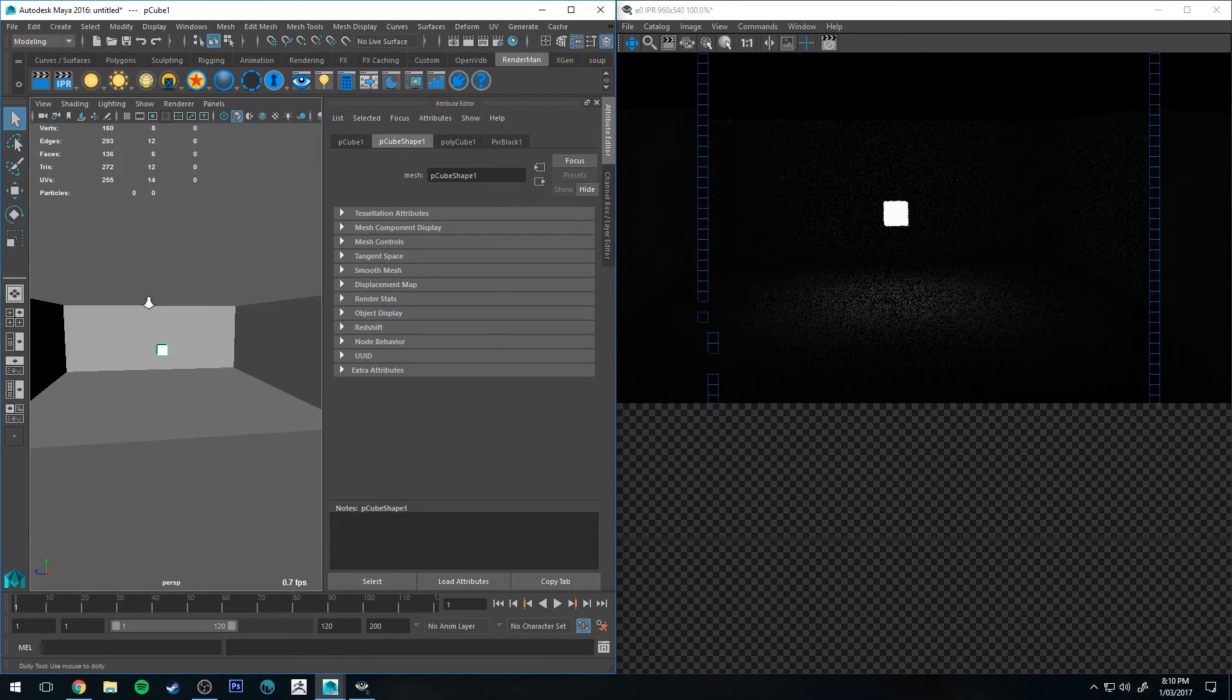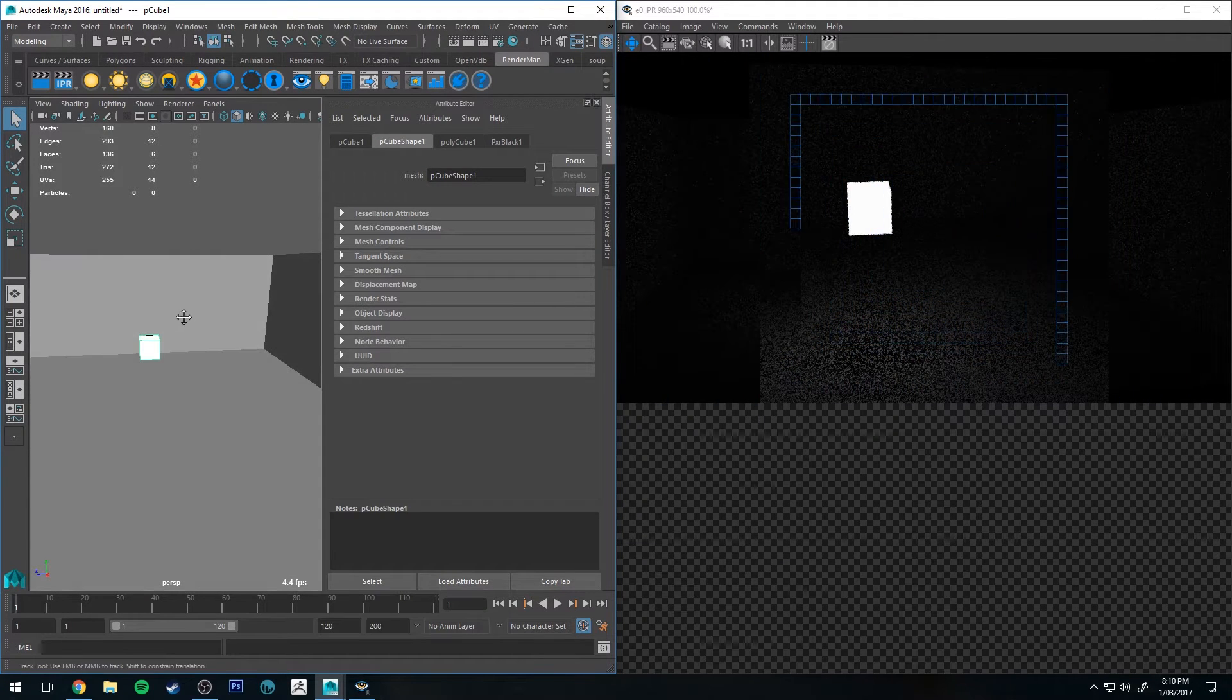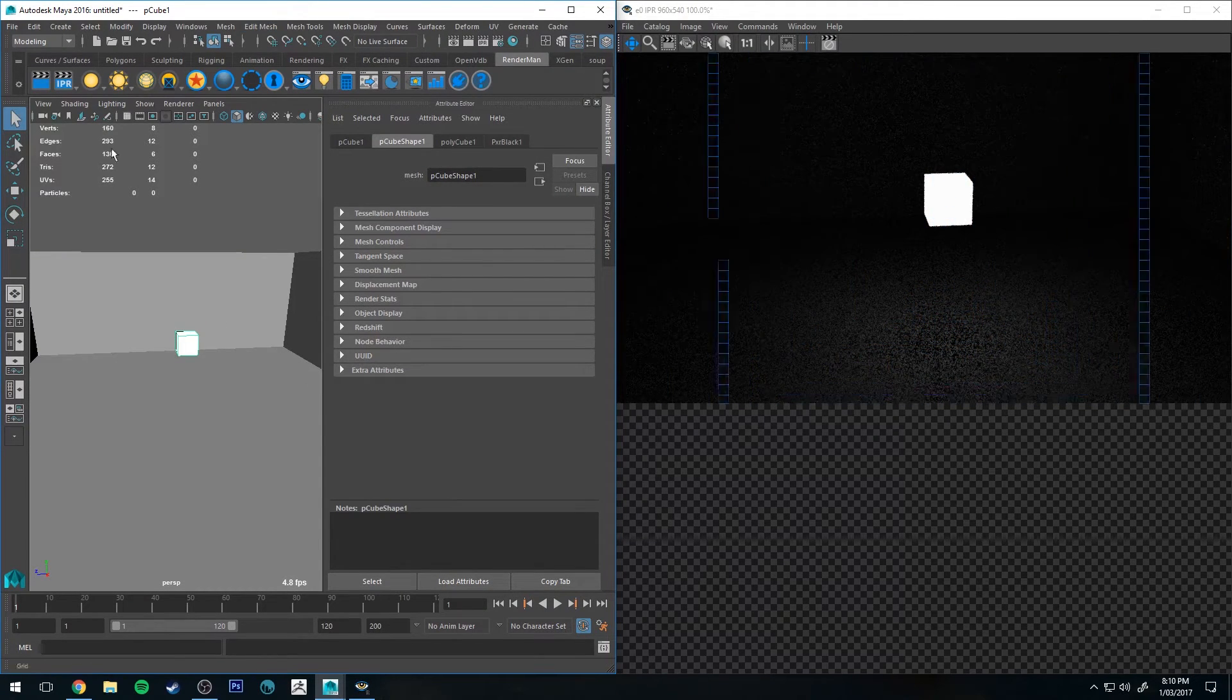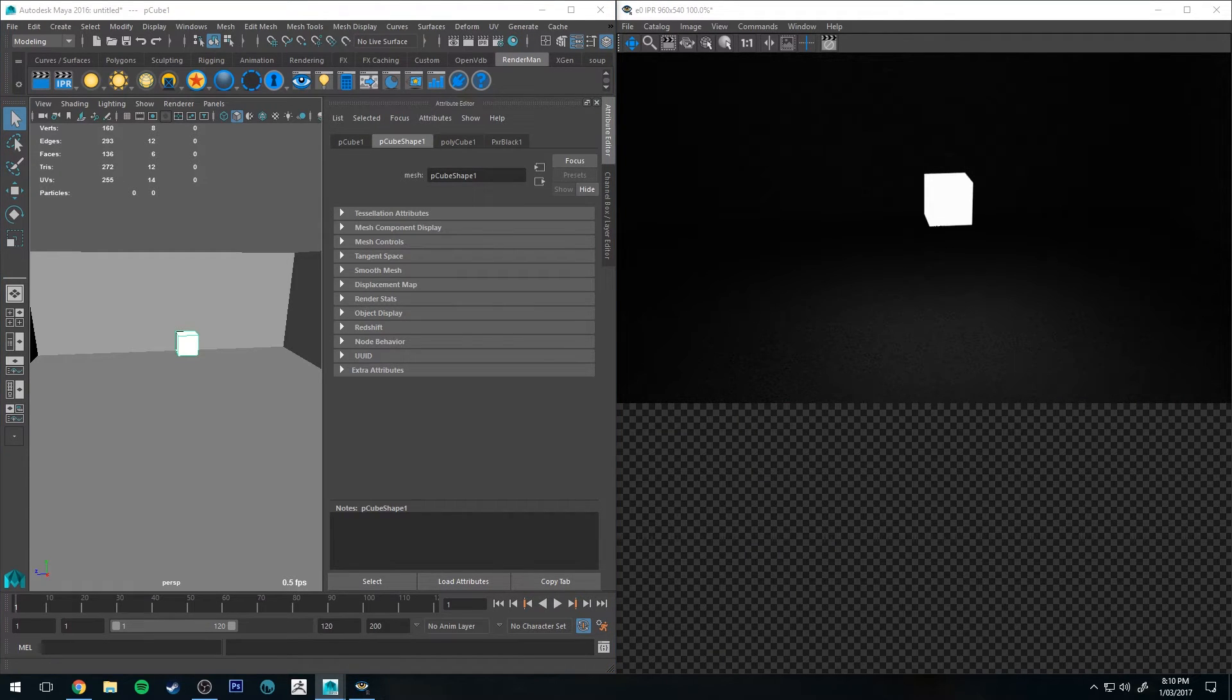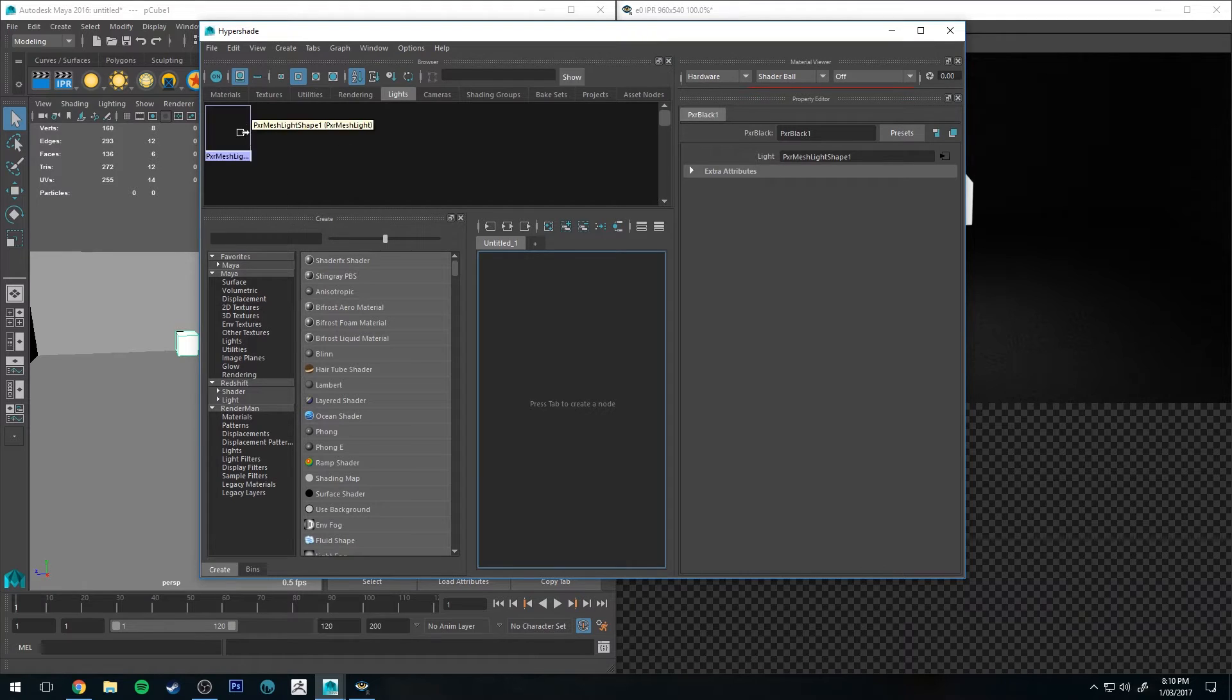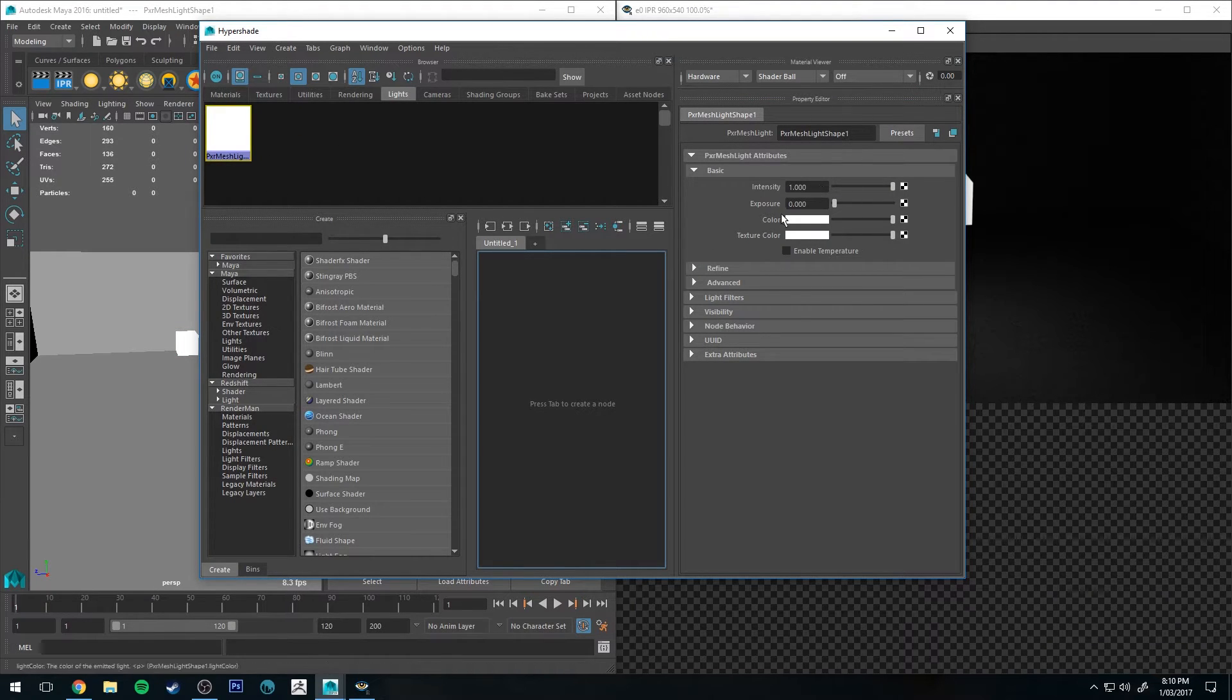Alright, so you'll see that we've got a cube now projecting light in all directions and you can further adjust this if you wish. You can just go to the Hypershade editor and go to lights and then you've got your Pixar Mesh Light there and it's pretty straightforward.